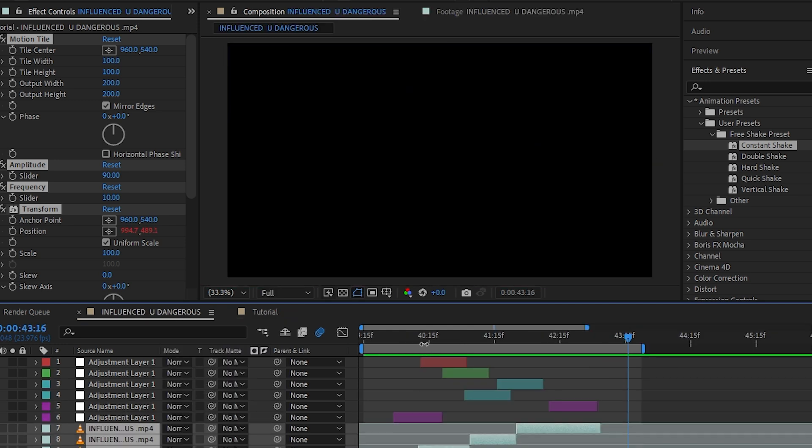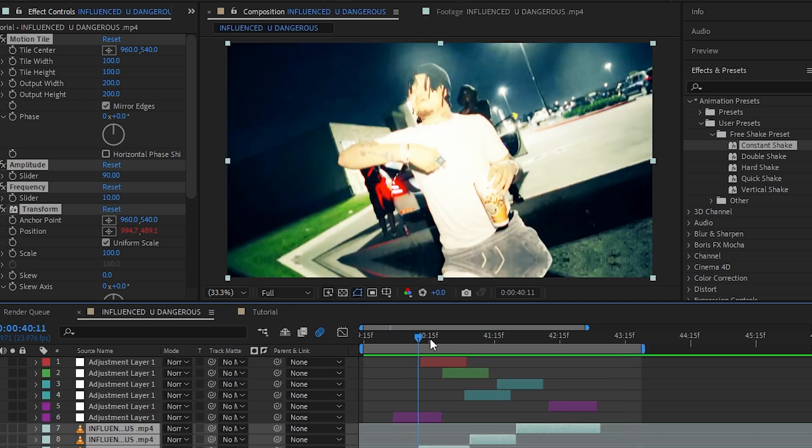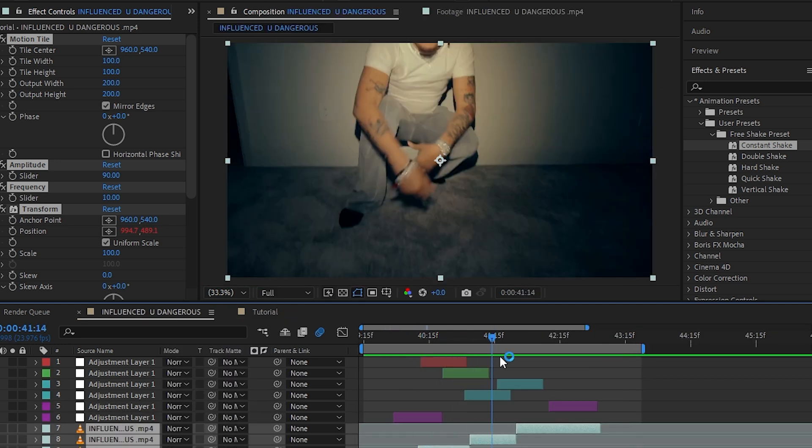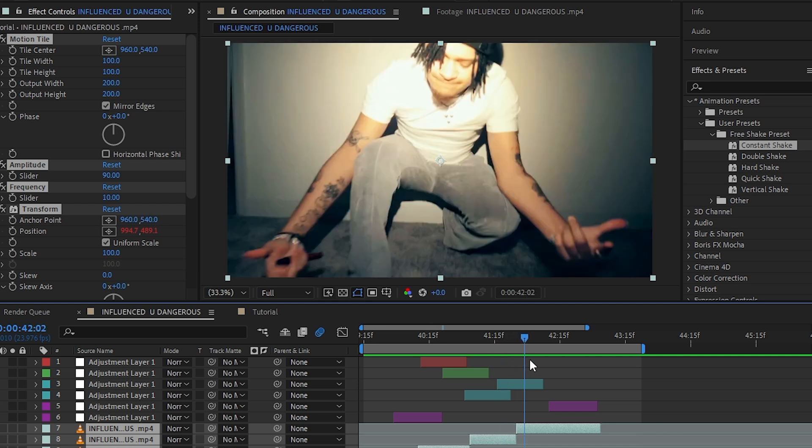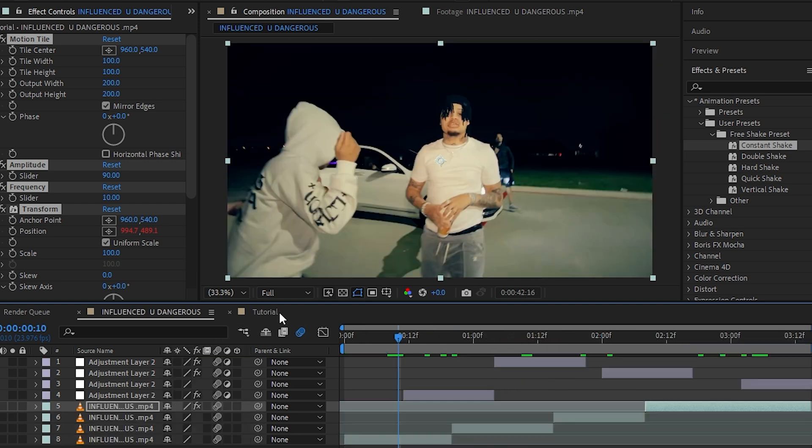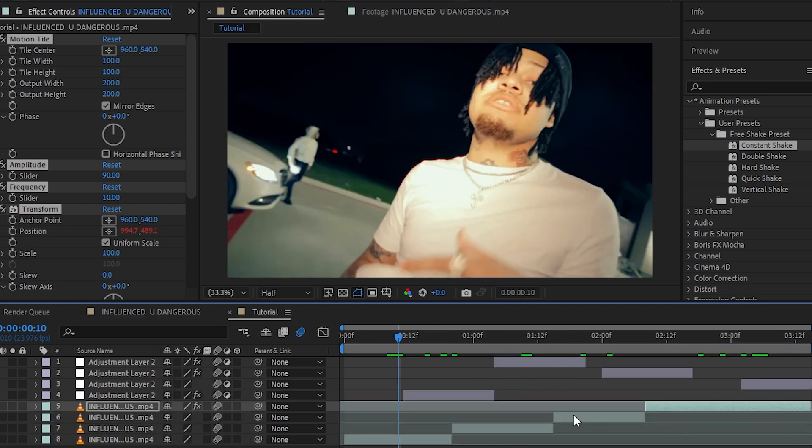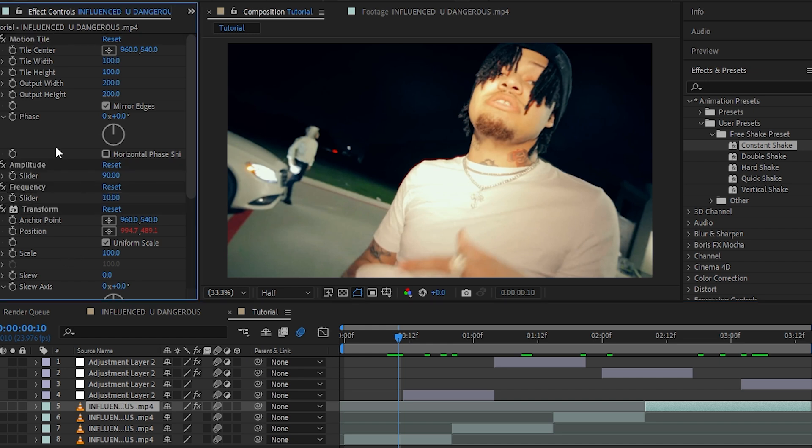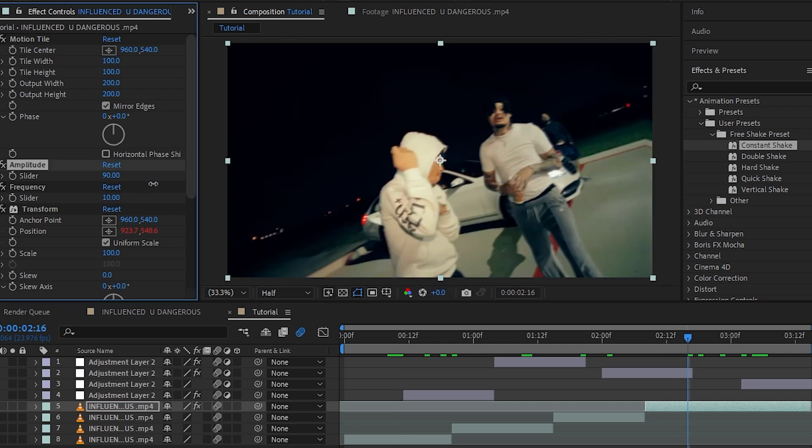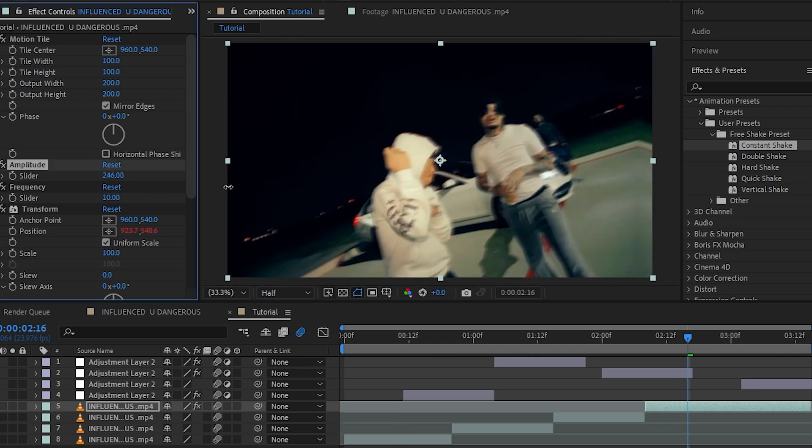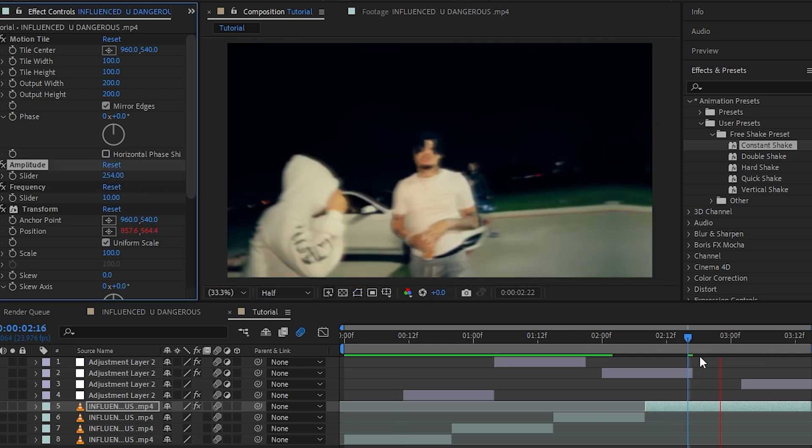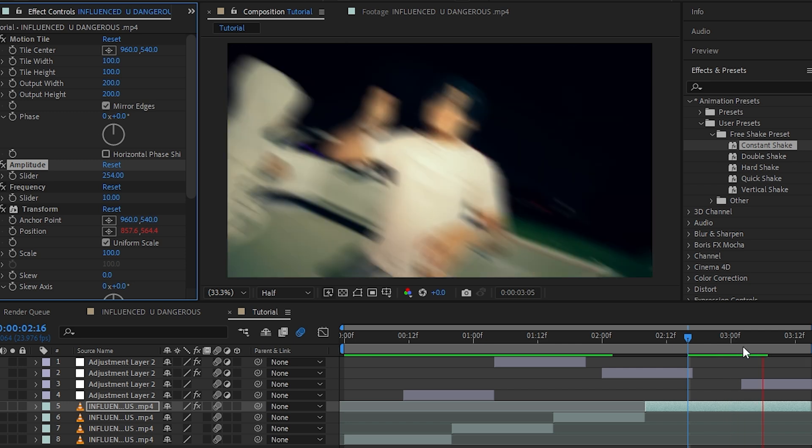As you can see in here, I just played with the keyframe and the amplitude and stuff to get the result I wanted. One thing you can also do is go over to effect controls and up the amplitude if you want more shake. If you up this, you can see I have this insane shake.